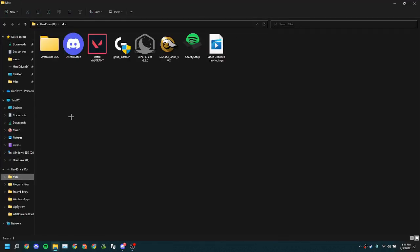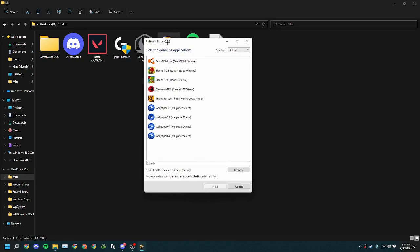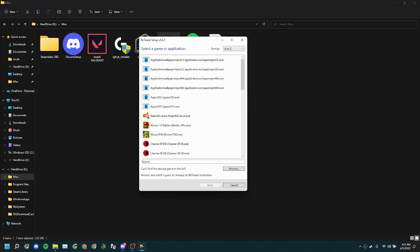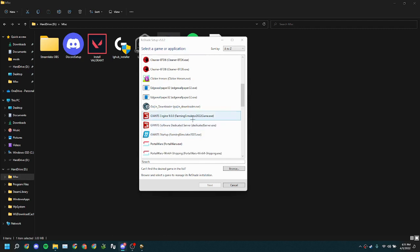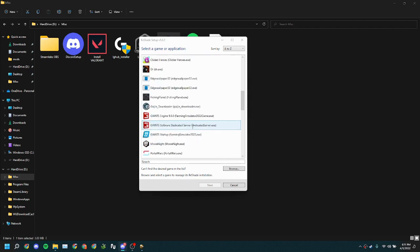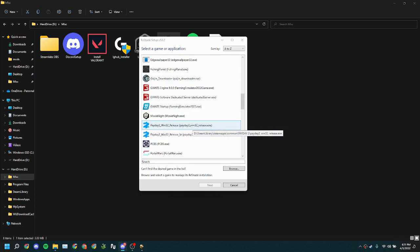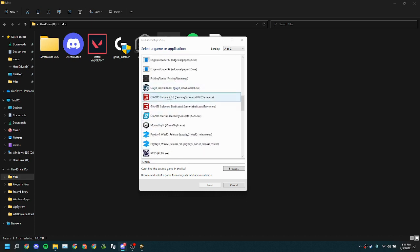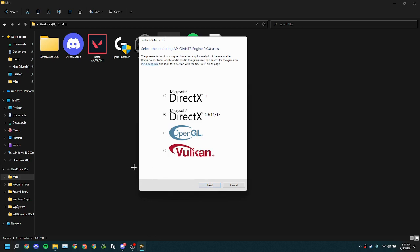Then you're gonna go to shader setup and select the game. Now you're gonna click on Giant Engine. We're gonna wait for all these to load. Giant Engine 9.0.0 game.exe for 22, click next.